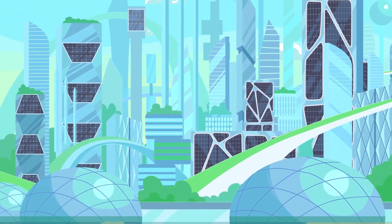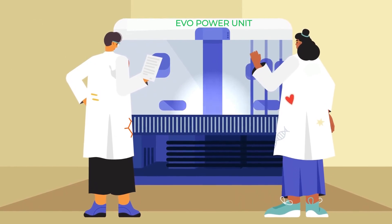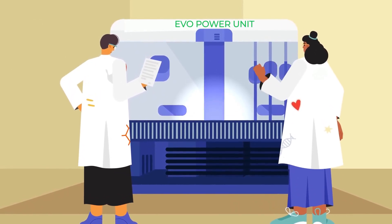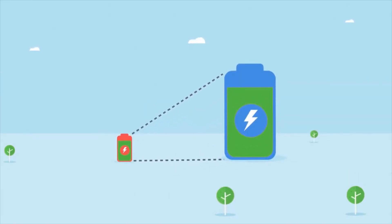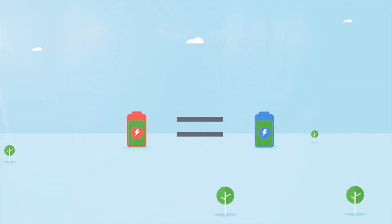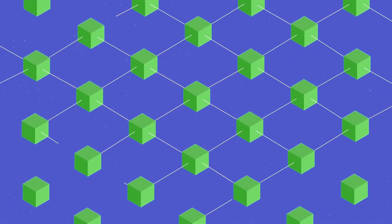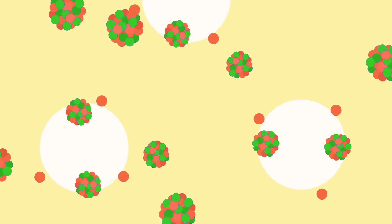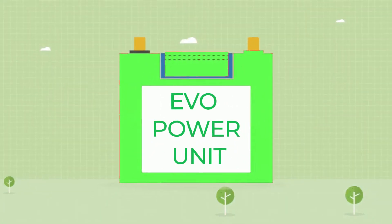The EVO Power Unit takes the concept of existing large redox flow battery technology and miniaturizes it, combining multiples of individual cells in a series to generate the output required. How is this possible?